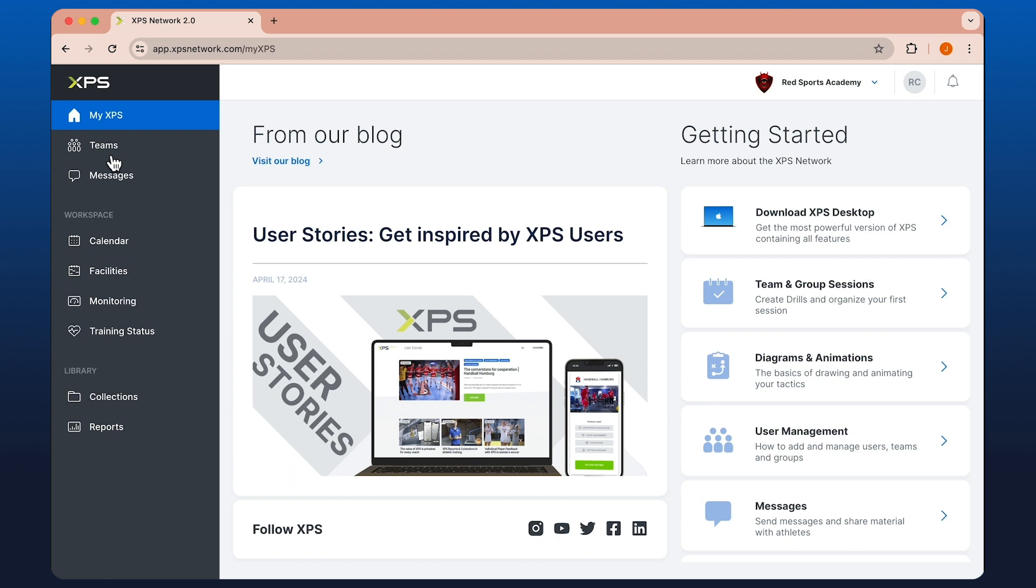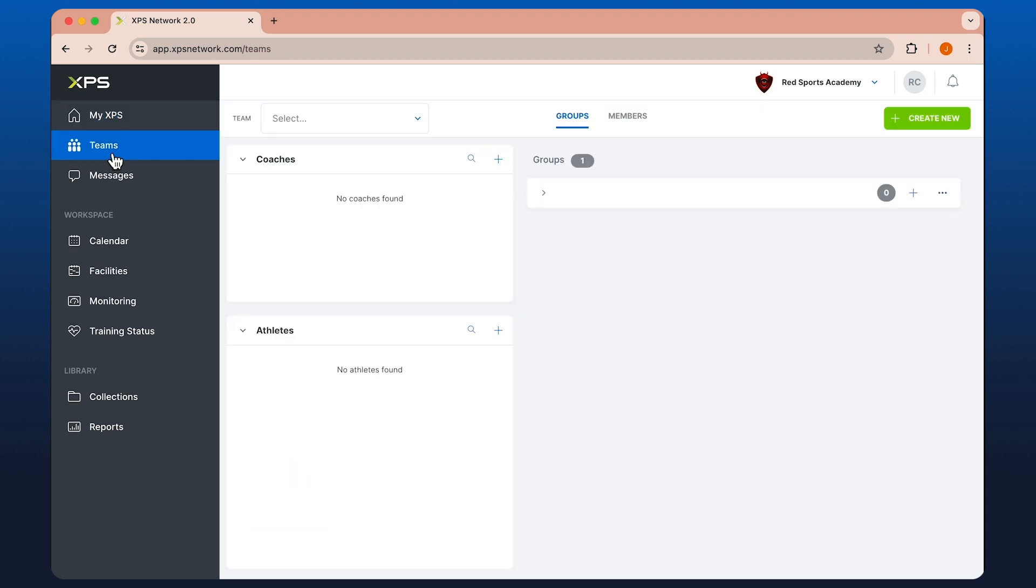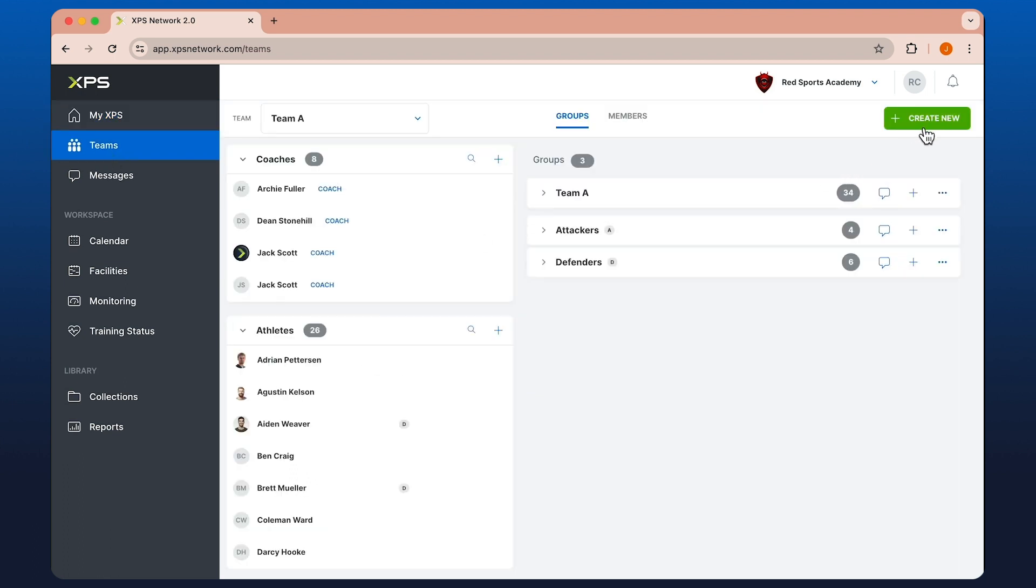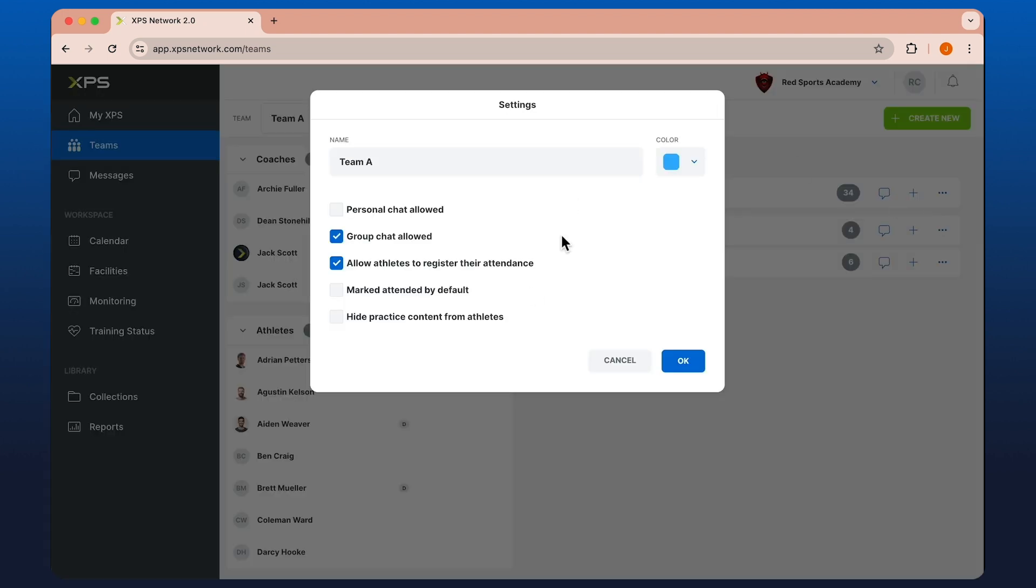For instance, if we went into Teams, you've got the ability to create new Teams, Groups, and Edit Team Settings.